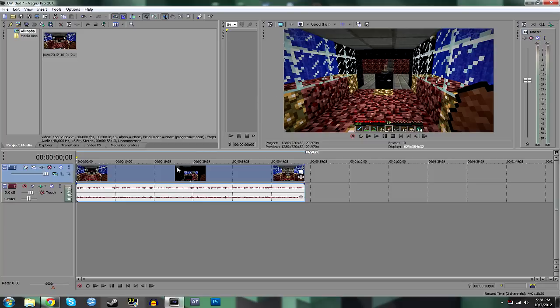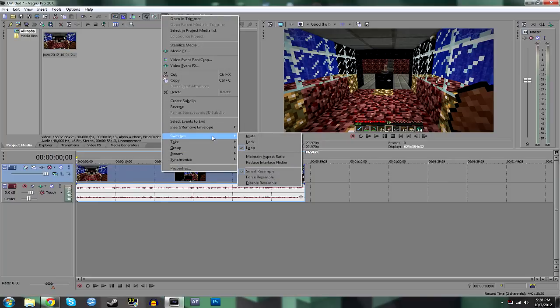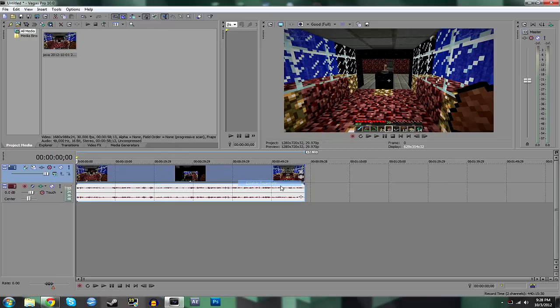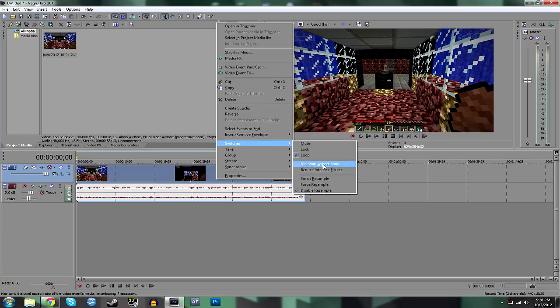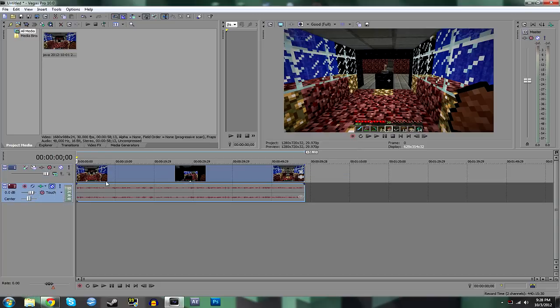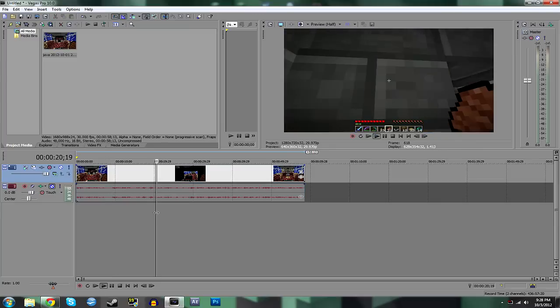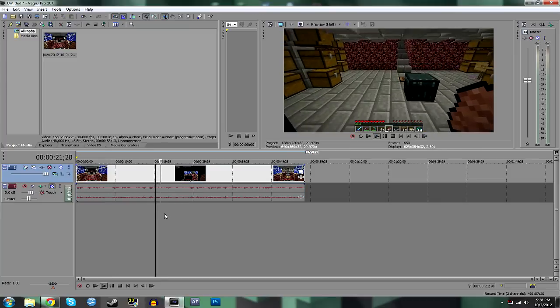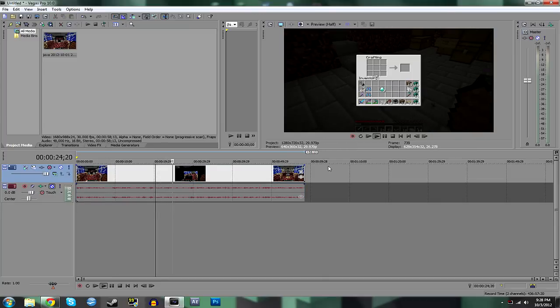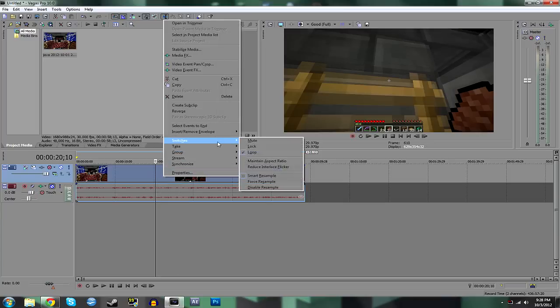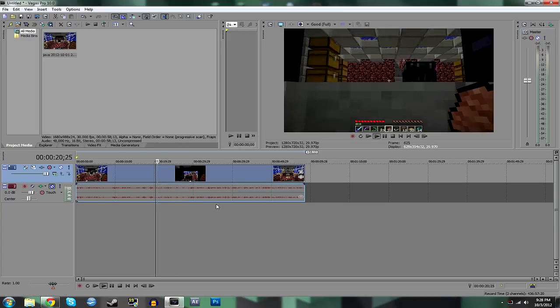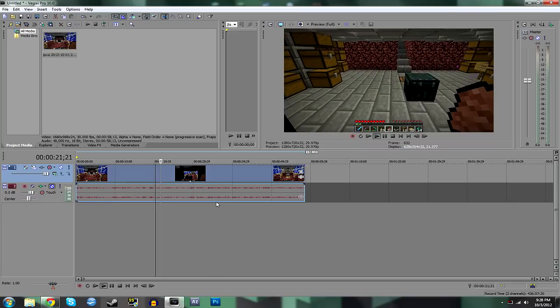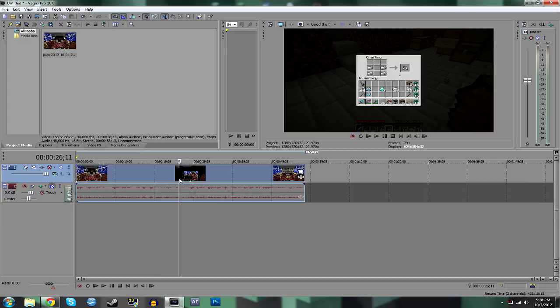The next thing you'll want to do is, because it's a video game, you want to disable resample. Basically, let's see if we can notice any difference. You'll notice a little bit of a slower, it looks a little bit slower and hazier in the preview. If we disable the resample, it looks a lot more cleaner and smoother. So those are the two main things you want to do to make your video look a little bit better.